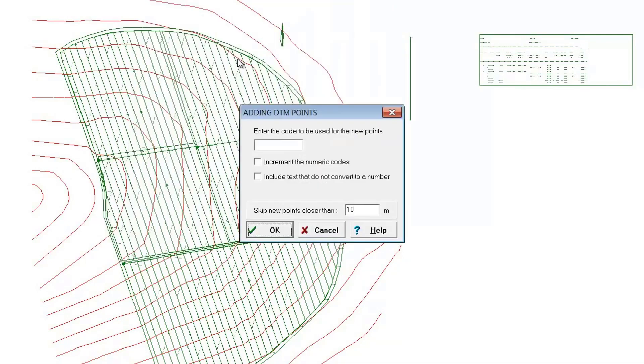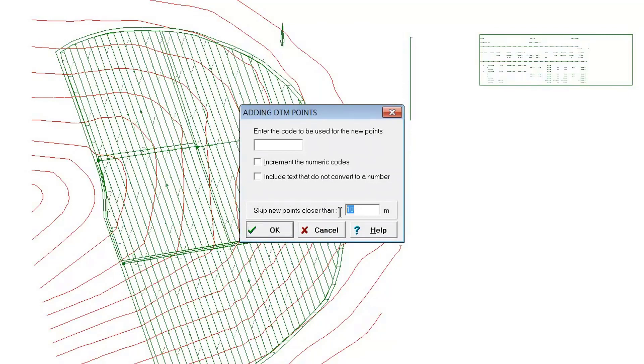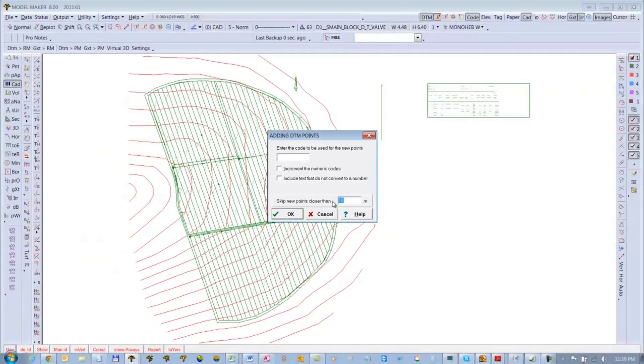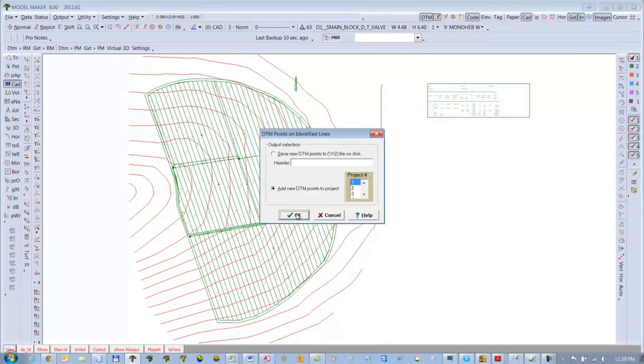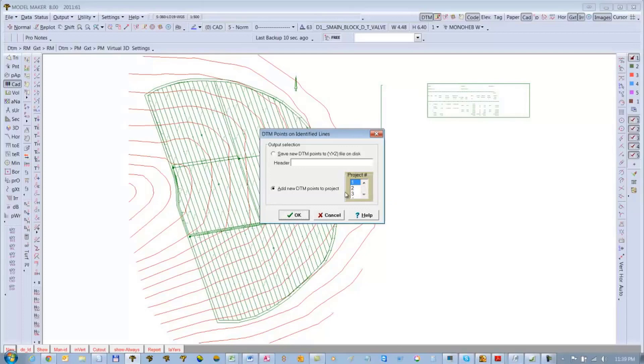And if you say OK there, you'll see only those lines are identified or selected. We can then go to Manipulate ID, CAD Line DTM Points. I don't want too many points. I'll just use the 10 meter as a filter, just so it plots a point at least every 10 meters on the lines.